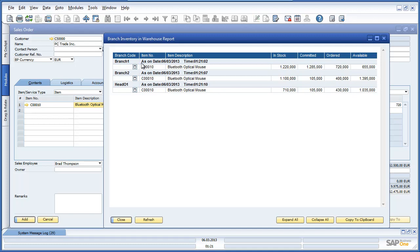Branch 1 represents OEC Frankfurt, Branch 2 represents OEC Munich, and then there is the head office branch which is based in Berlin. From this report we can actually see that there are enough devices in OEC Munich to fulfil this shortfall. So Jason can now add the sales order to the system.